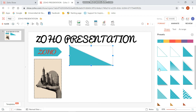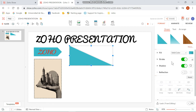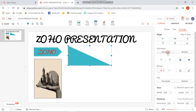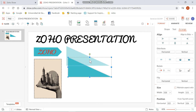You can also add some elements if you want to. Zoho also lets you distribute the shape horizontally or vertically, and you can also rotate the shape depending on the angle that you want.